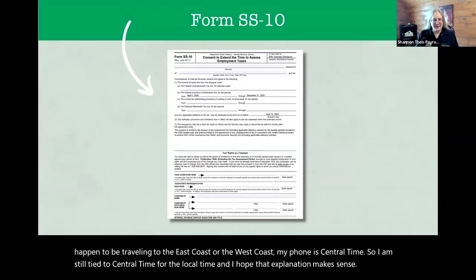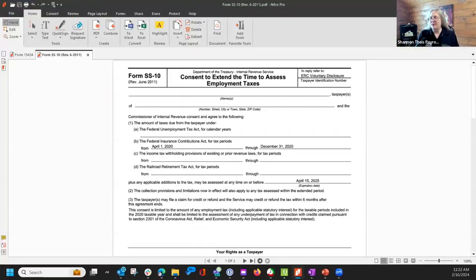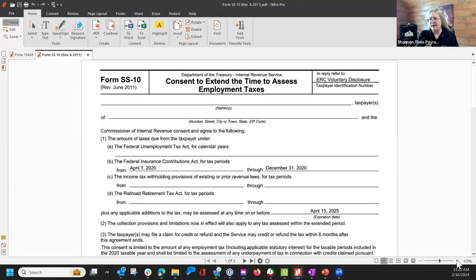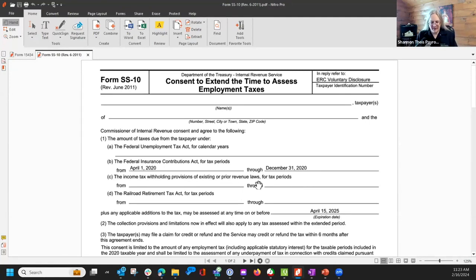All right, so we're going to go to Form SS-10, and I just switched from the slideshow to using Nitro PDF. So the Form SS-10 is a consent to extend the time to assess employment taxes.